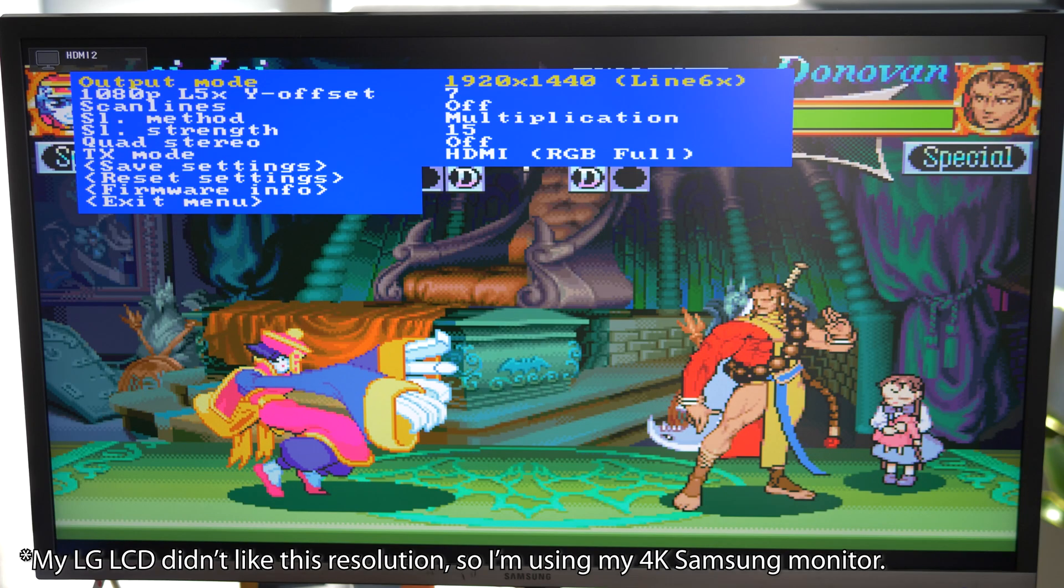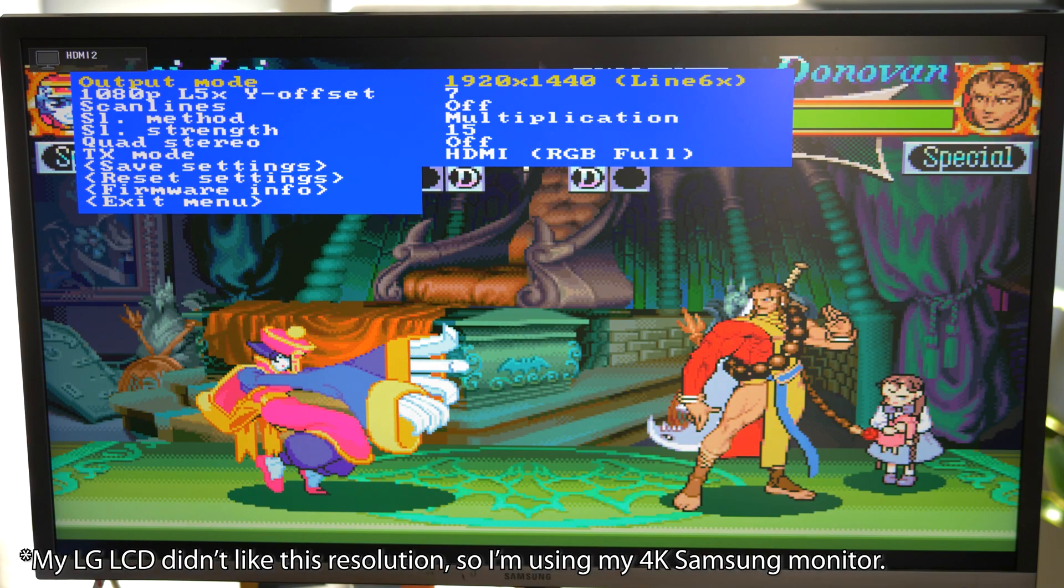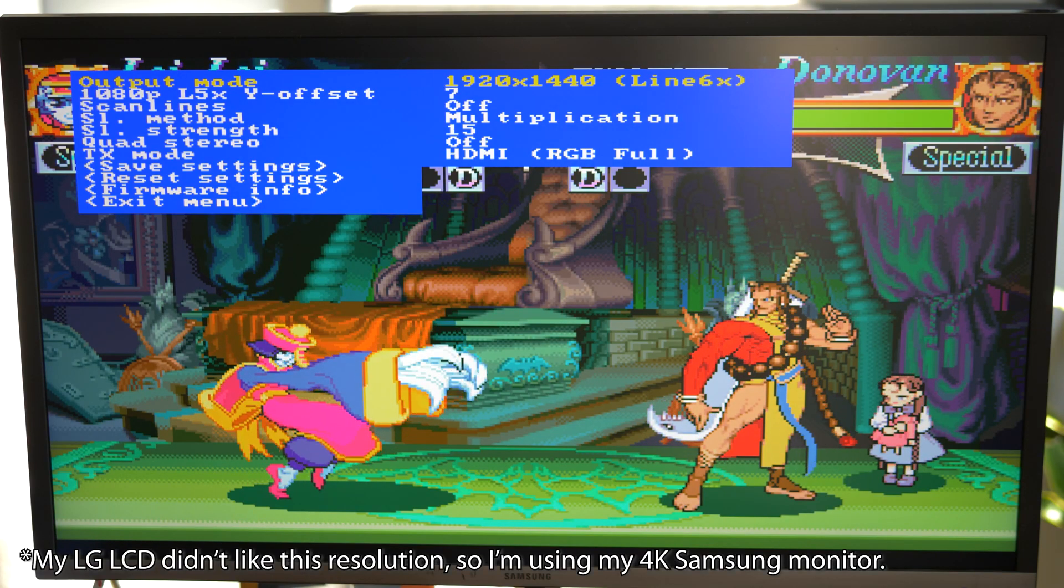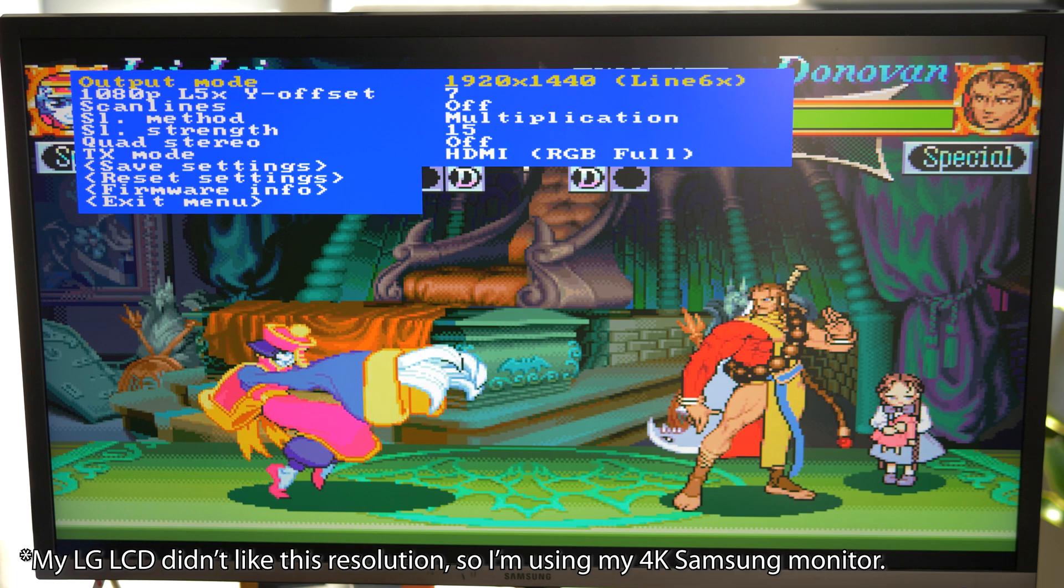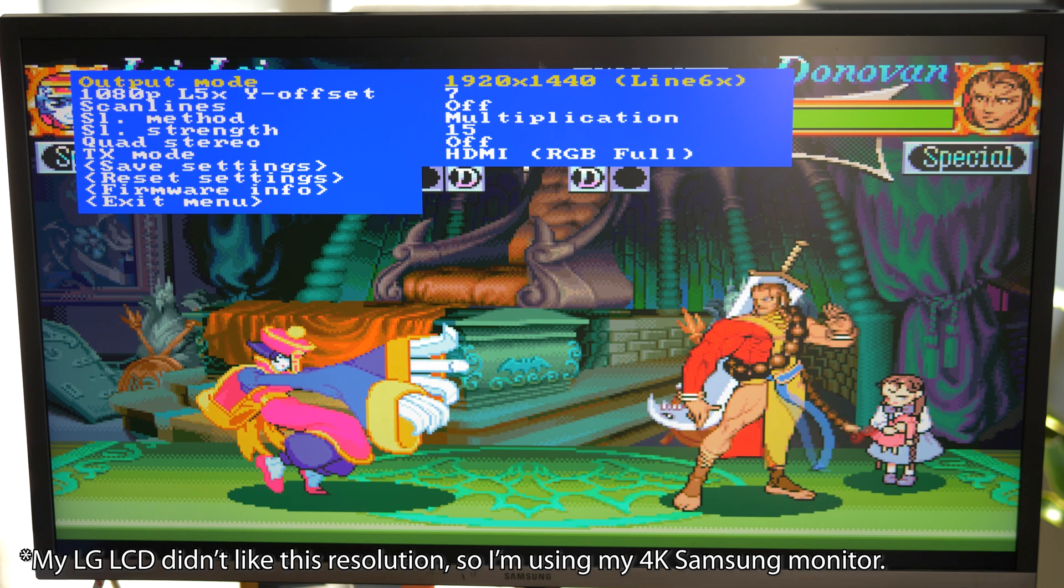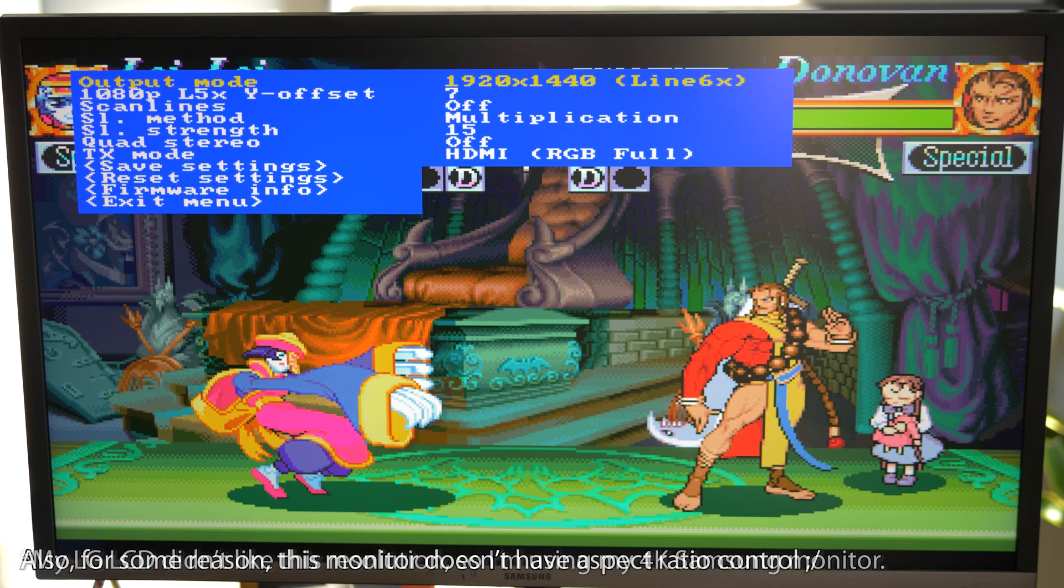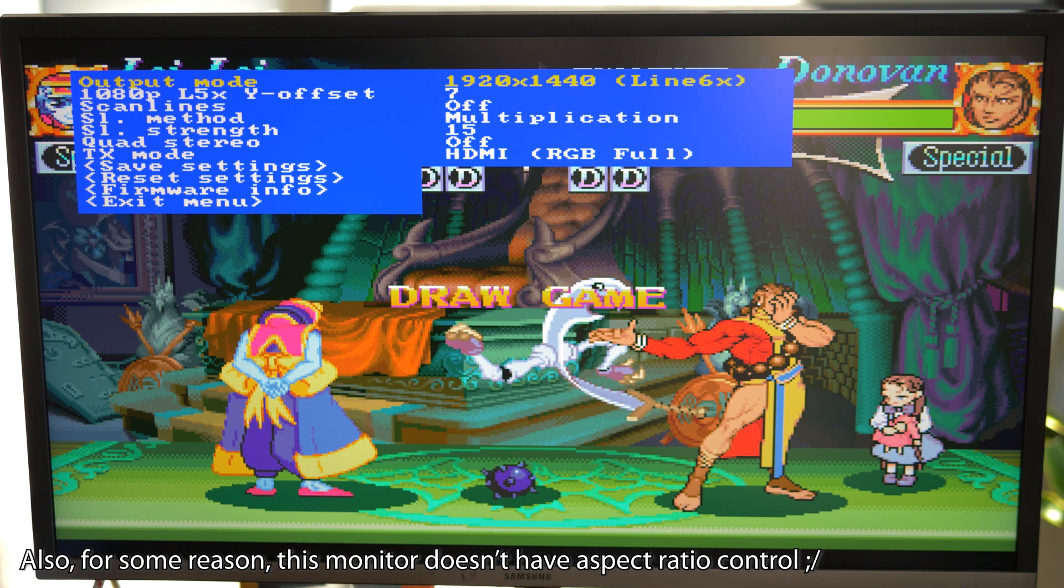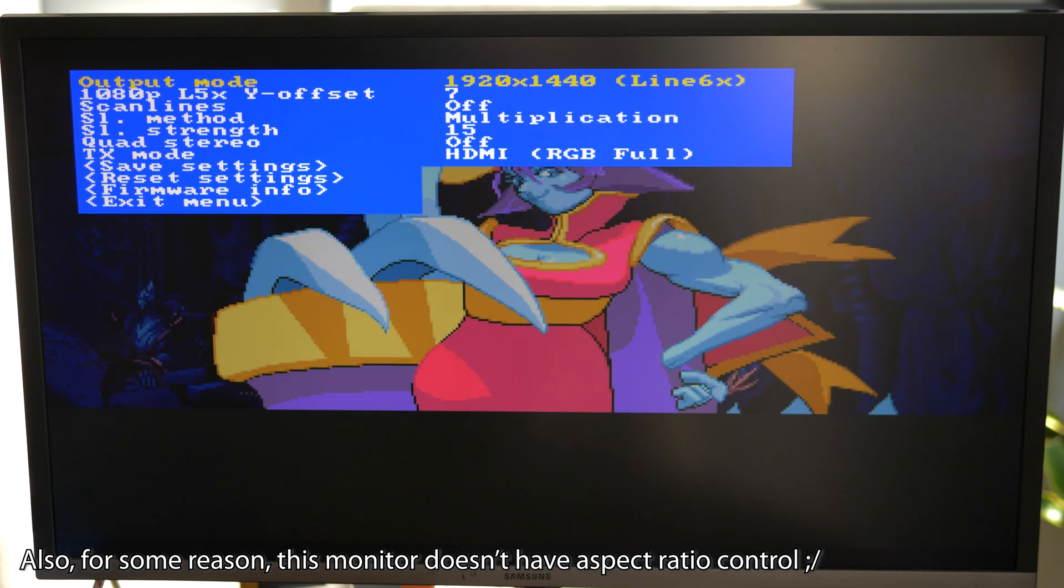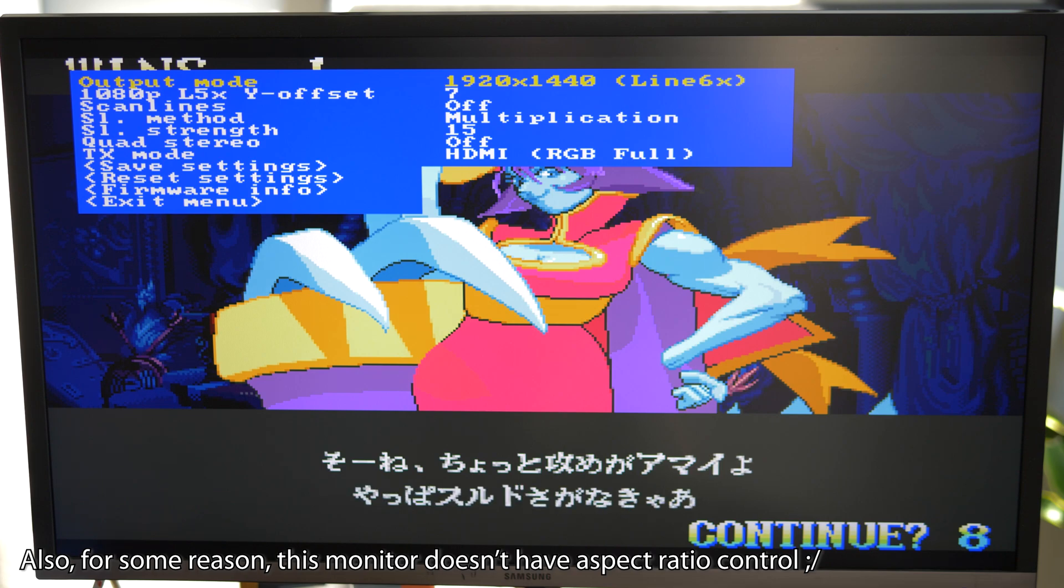The highest resolution supported is 1920x1440, which is a 6x vertical integer scale. If you have a 1440p or 4k monitor, this might be the best choice, however you'll probably have to adjust your monitor's aspect ratio settings.